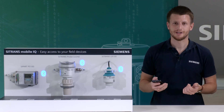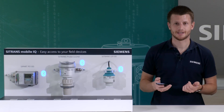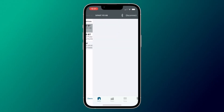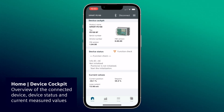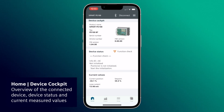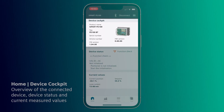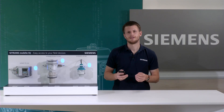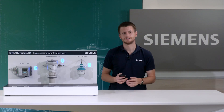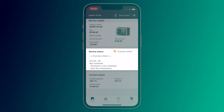By clicking on one device, for example the PS100, the SITRANS MobileIQ app connects to this device via Bluetooth. Now you see the device home screen with device cockpit, device status and measurement values. The device status is displayed with the corresponding NAMUR icon and you also find the complete error description with cause and remedy.